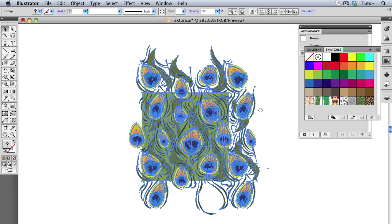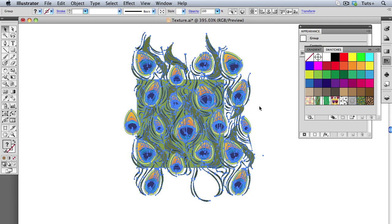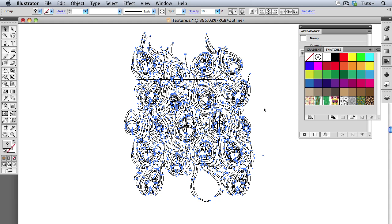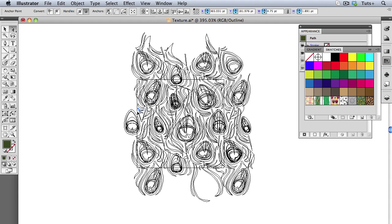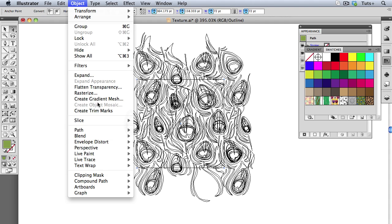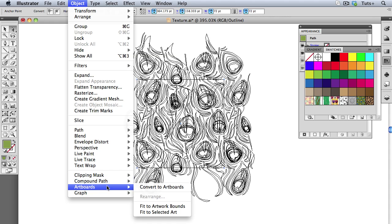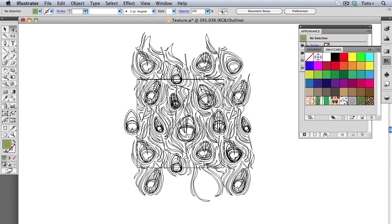And every pattern has a square associated with it, which is the bounding box of the repeating pattern. I'm going to select that box with my direct selection arrow, then go up to the Object menu, to Artboards, Convert to Artboards. And that will turn that square into an artboard.